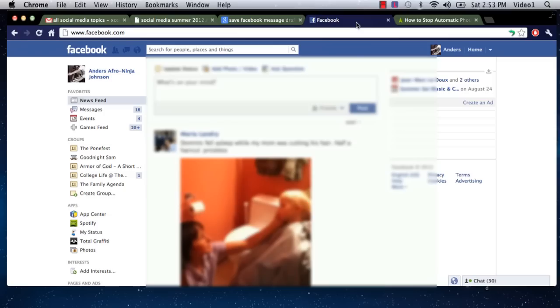Now I've just logged into Facebook, as you can see, and I'm going to navigate to a friend of mine's Facebook page, and then I will show you how to view every photo of them from there.